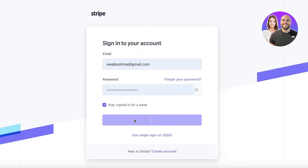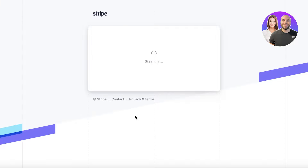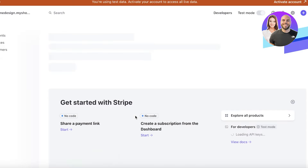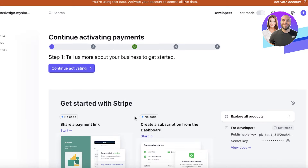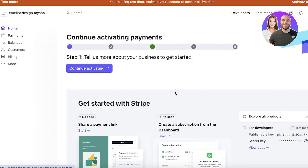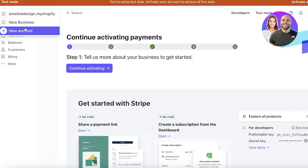Once you've completed that, log into your account and you will be led to the Stripe dashboard. With Stripe you also have a test mode — I am currently displaying test mode for you. Before you authenticate your account, you are able to use Stripe's test mode just to figure out what the platform is like.